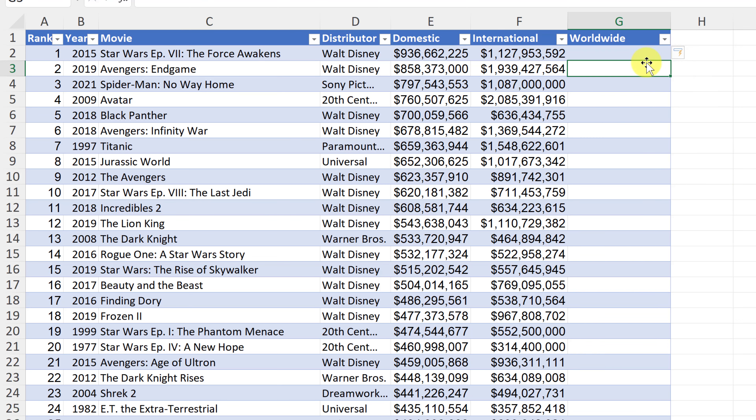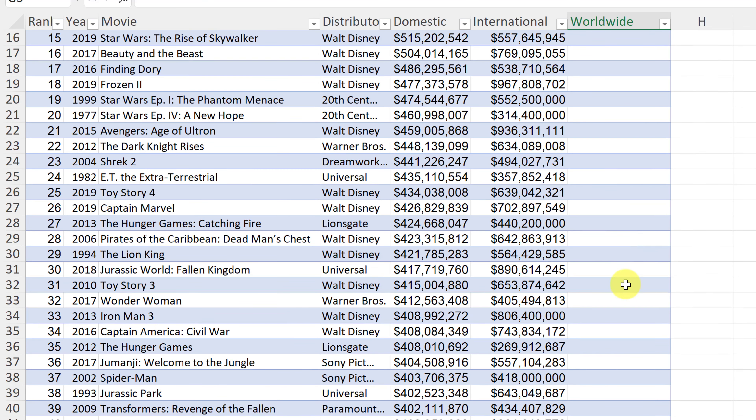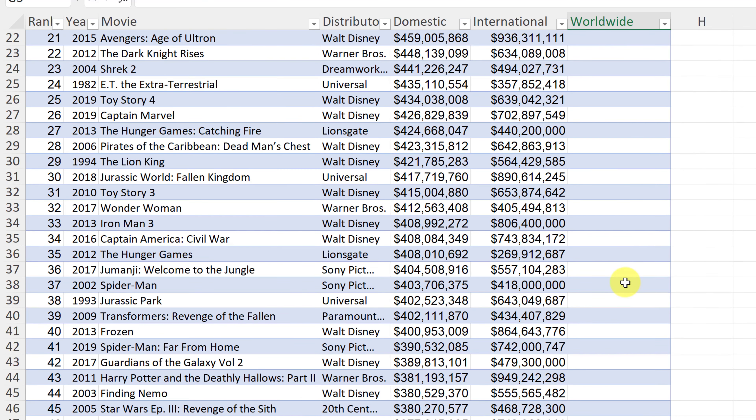Do you want to make your Excel spreadsheets much easier to use? Try making a table out of your data range. In this video, I want to go over seven reasons why to use tables in Microsoft Excel.